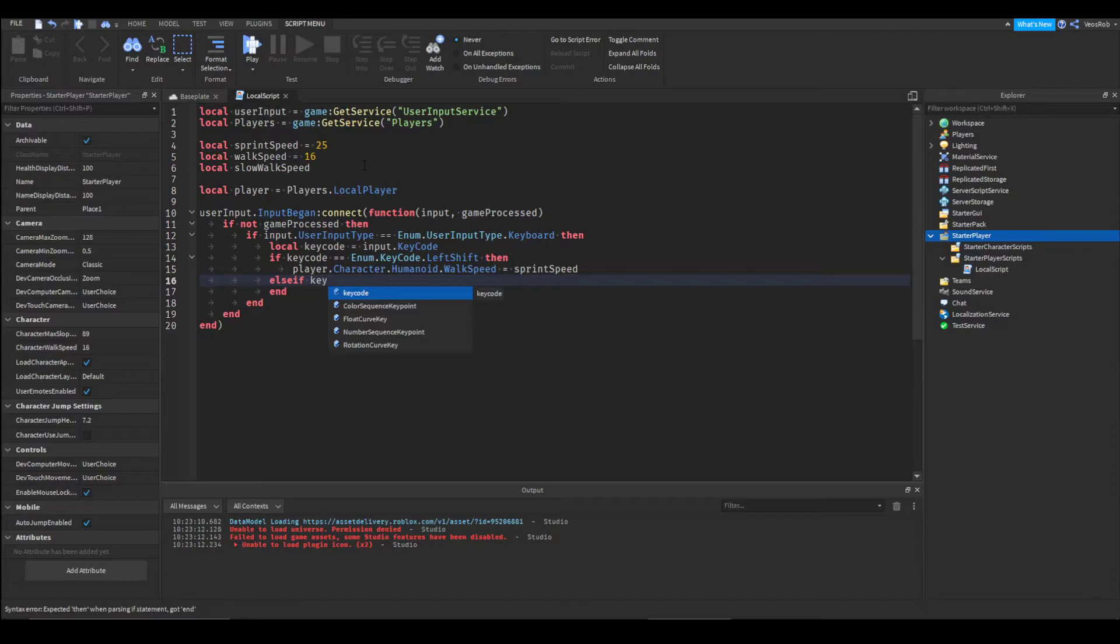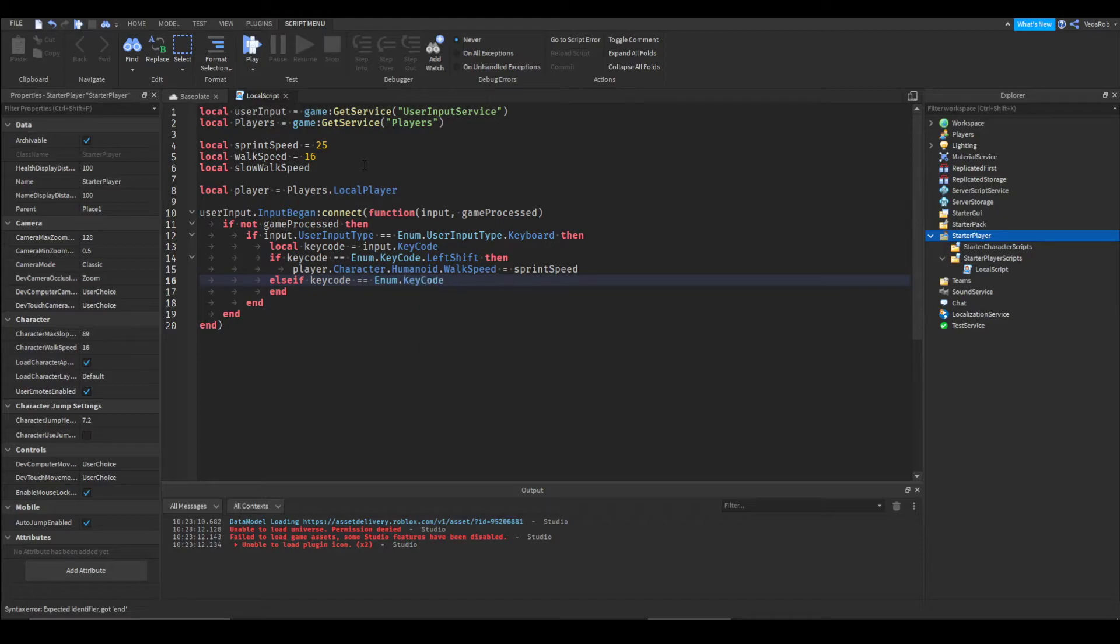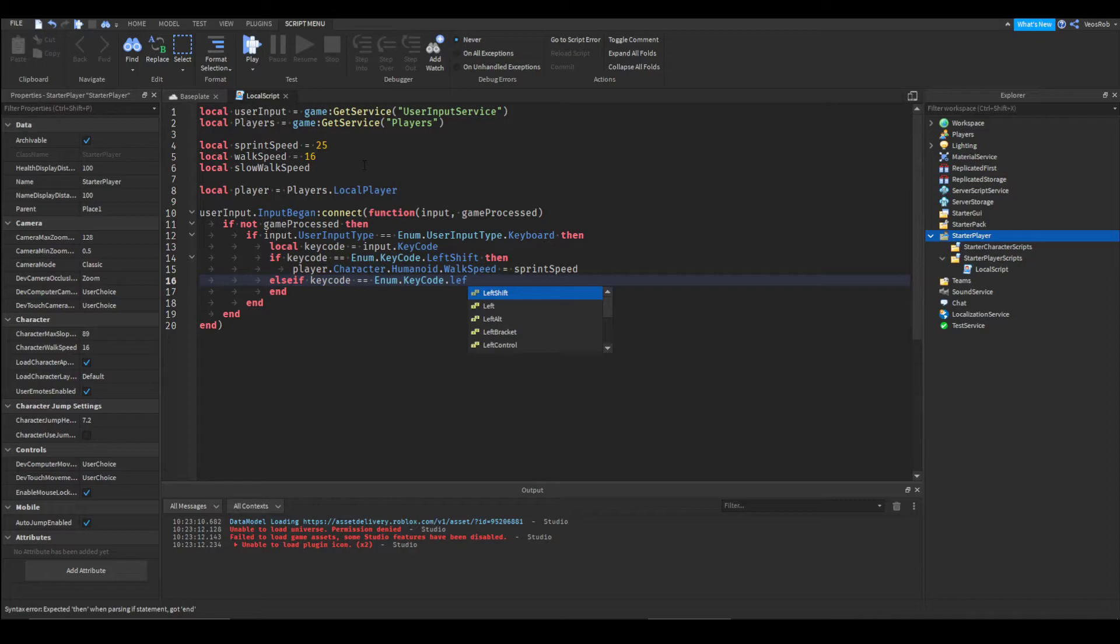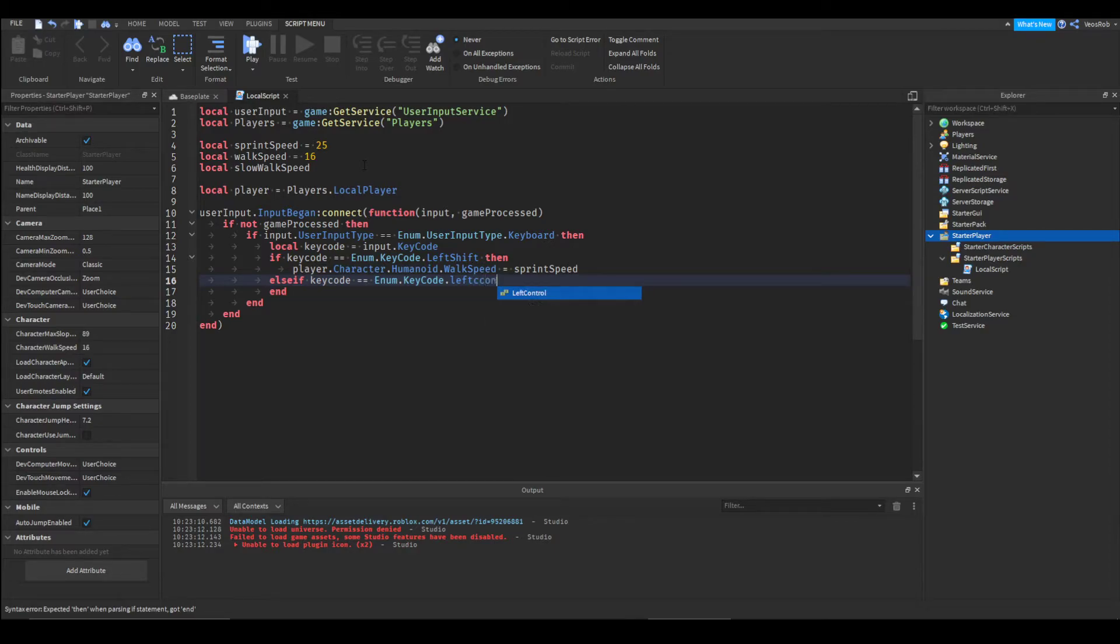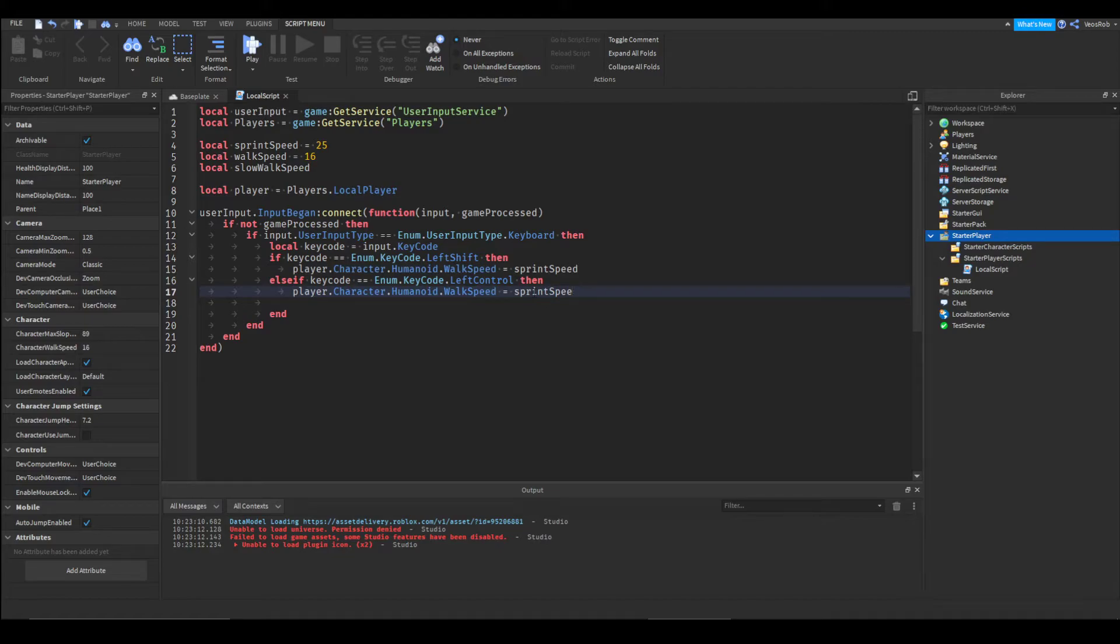Set that up and we'll set else if key code is equal to enum dot key code. Here you're going to enter what you want the player to press if they're going to walk slowly. I'm gonna go with left control. Then we're gonna do player.character.humanoid.walkspeed equals slow walk speed.